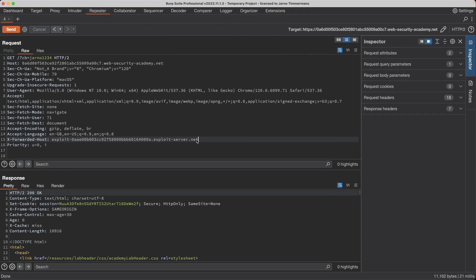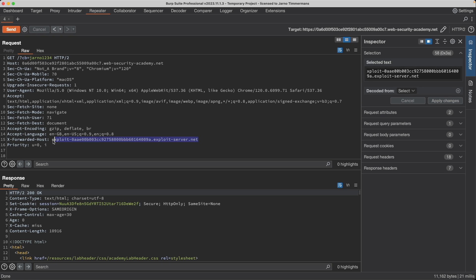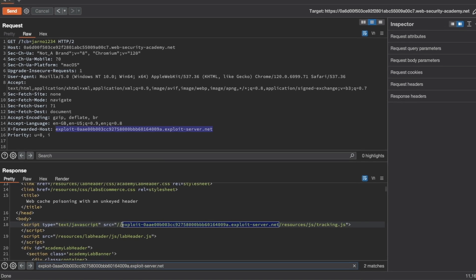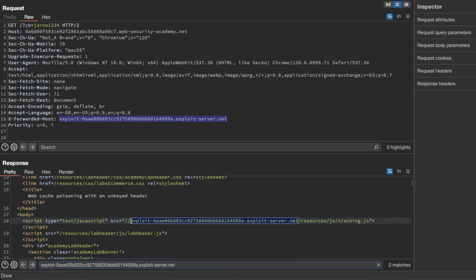And if I search for this in our output, I can find that it is reflected in the response. And we can see here, it's very interesting, it's used as the source for the host portion of a particular JavaScript tracking file.